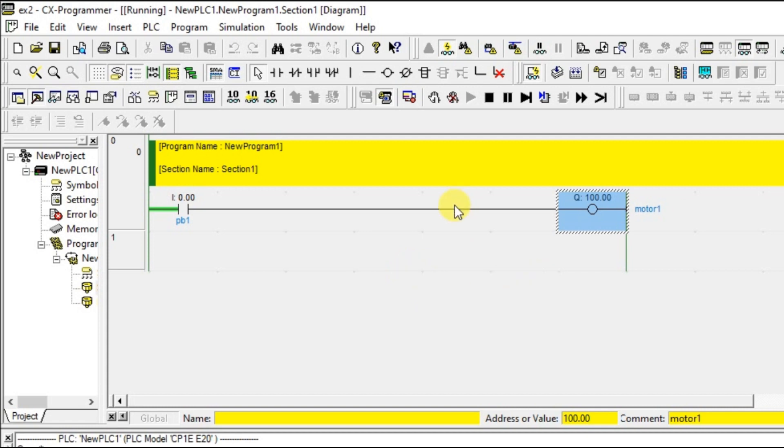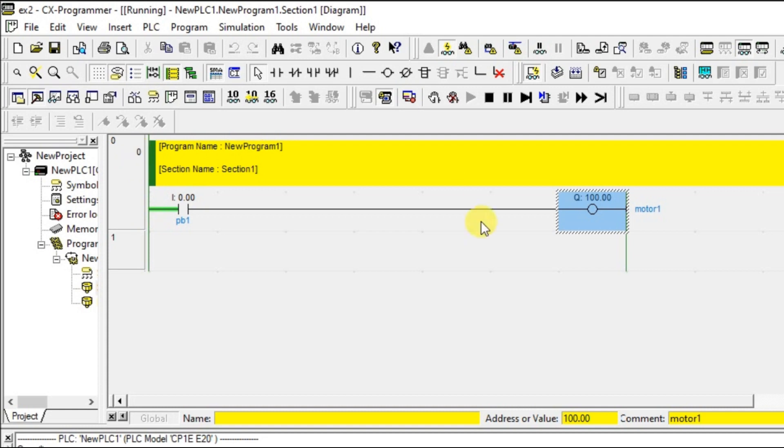Once it is entered into the simulation mode, you can see the rail becomes green color over here. The rung is green color, which means it is in run mode. I have told you in our previous section that in simulation mode we will be seeing run mode.